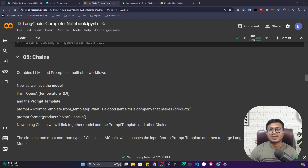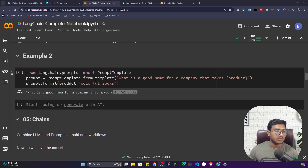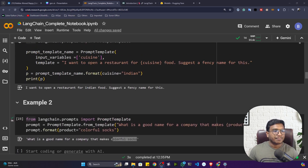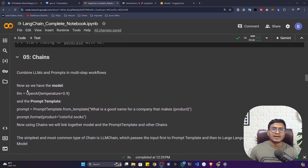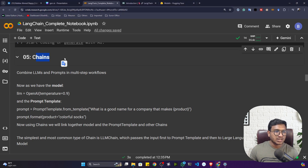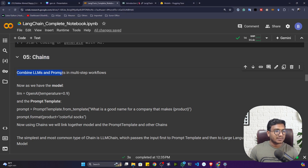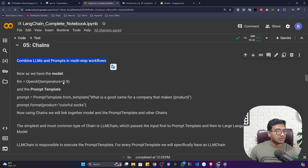Hello everyone, welcome back. We are continuing with our language series. In the previous video I showed you how to create a prompt template and what its use is. Now if I want to use this prompt template with my large language model, I have to combine them. For this we'll be using something called chains, which combine LLMs and prompts in multi-step workflows.